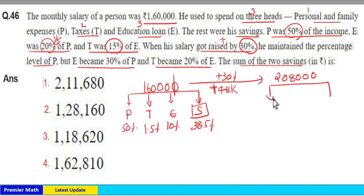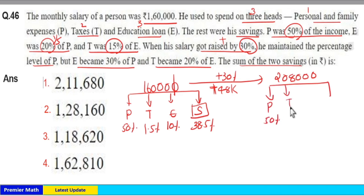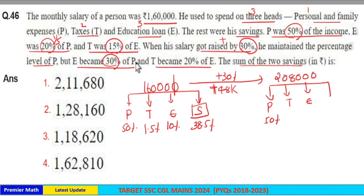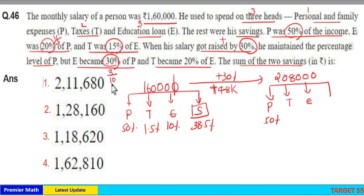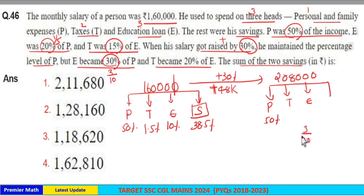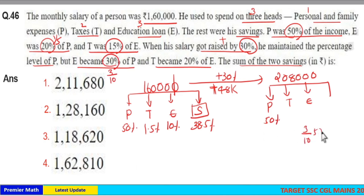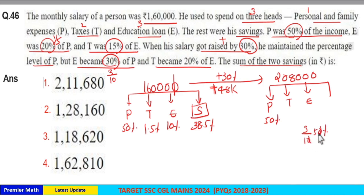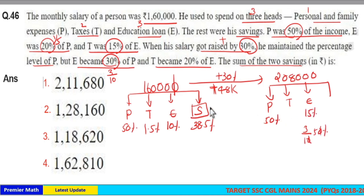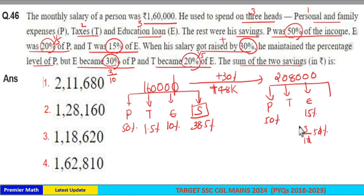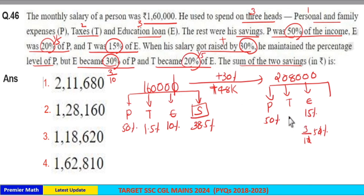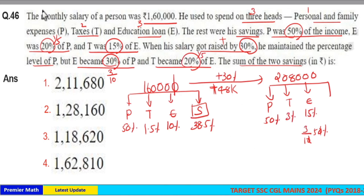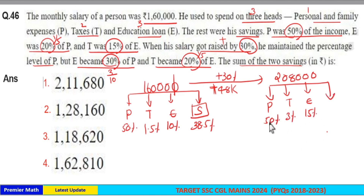Out of the new salary, he maintained the level of P at 50%. E became 30% of P. 30% means 3/10, so 3/10 of P = 3/10 of 50% = 15%. So E is 15%. T became 20% of E. 20% means 1/5, so 1/5 of 15% equals 3%. So T is 3%.